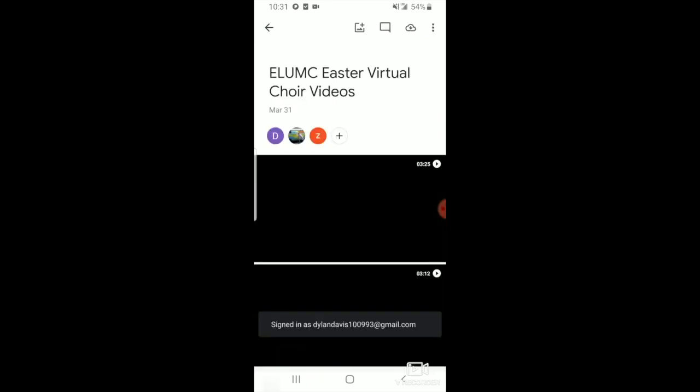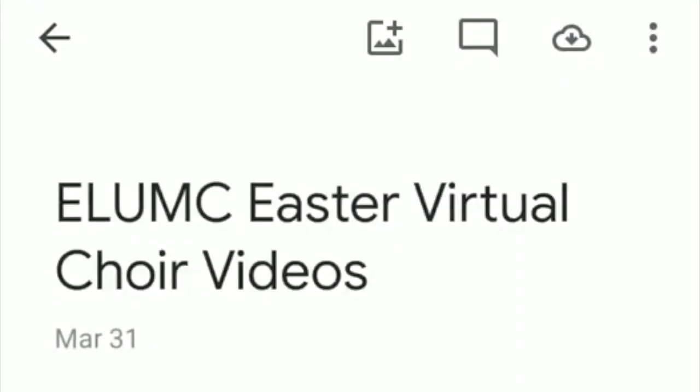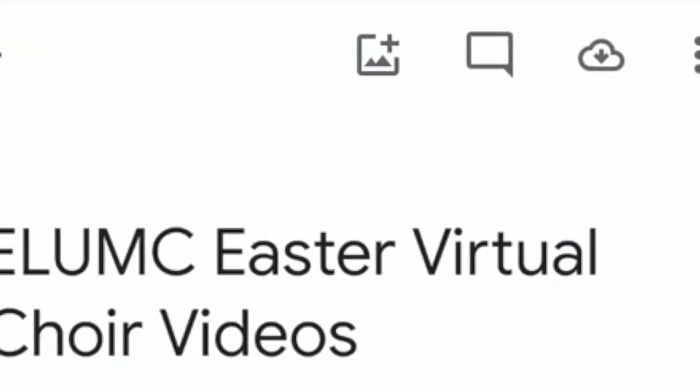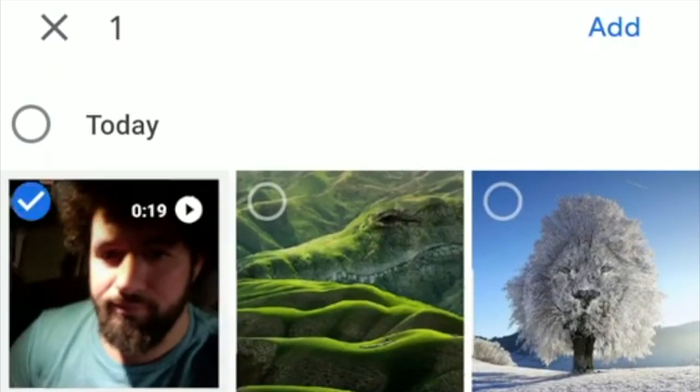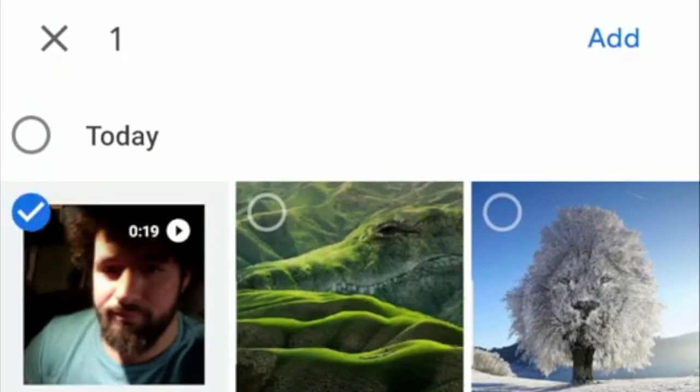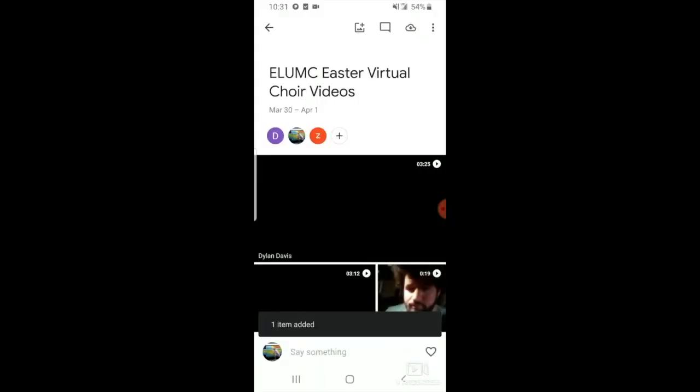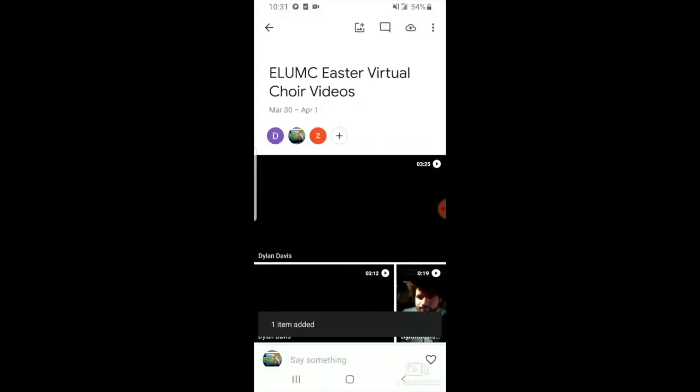When Google Photos is downloaded or updated, click on the link provided in the video description for the shared album. From here, click on the photo share button, select the file you want to upload, and click add. You have now uploaded your Easter Virtual Choir video.